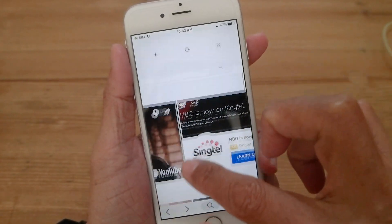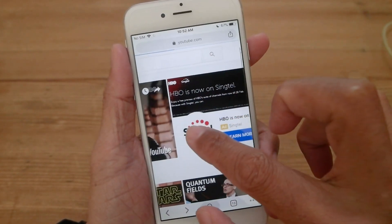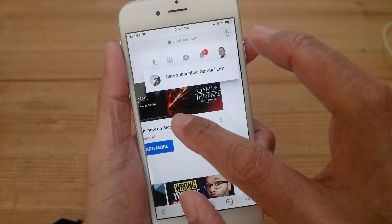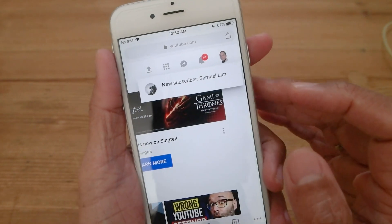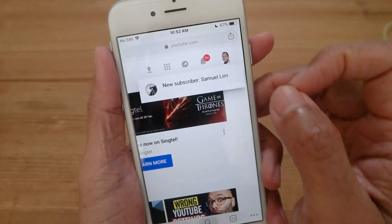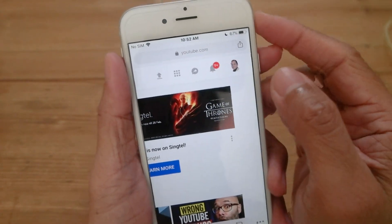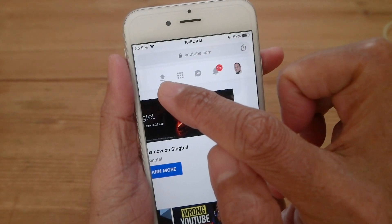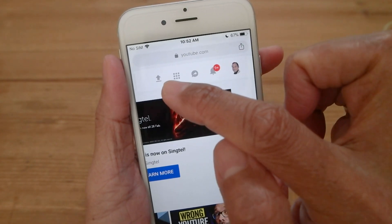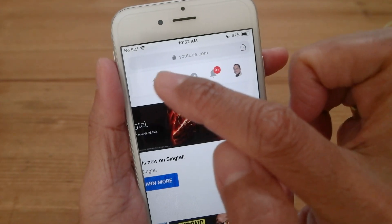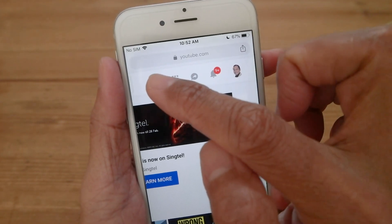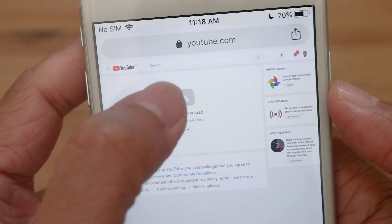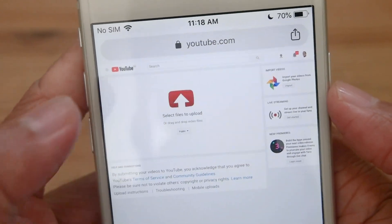All we have to do is go to the top of this page. Just like on the desktop, we click on the upload symbol here — the arrow pointing upwards.